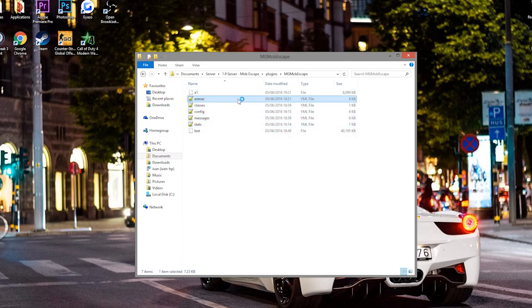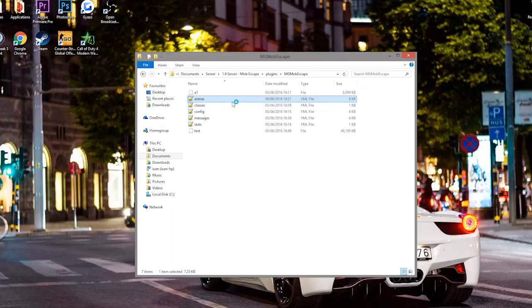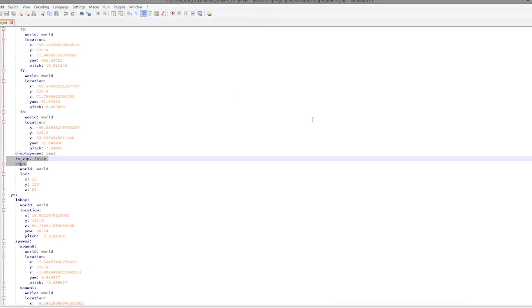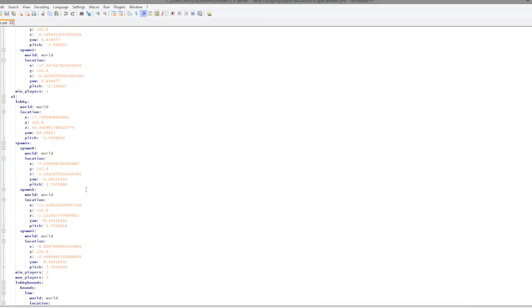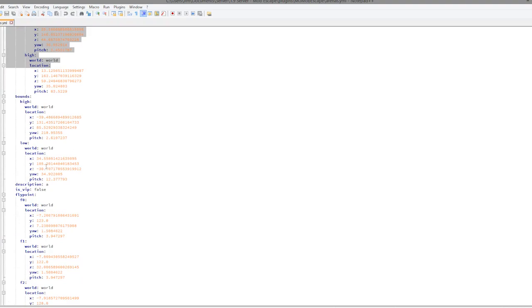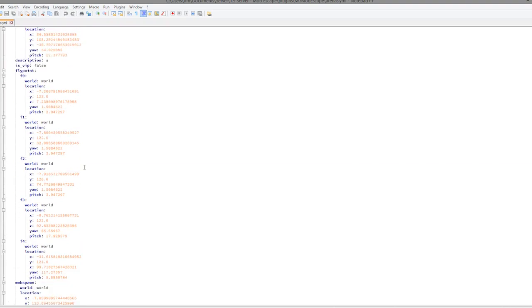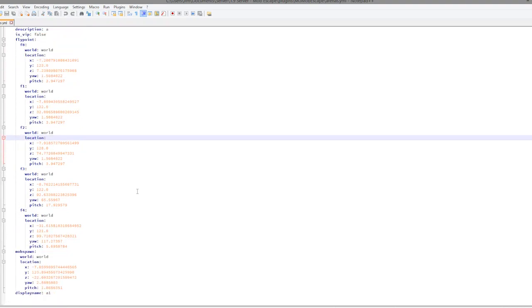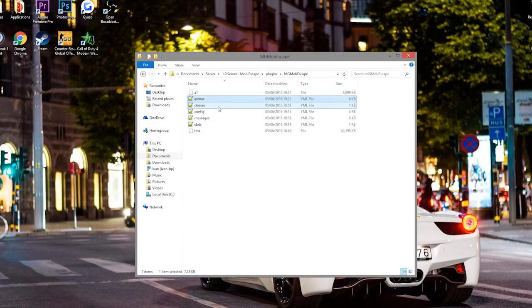We then have these five that we can edit. So arenas - this is pretty straightforward. This is everything we set in game. Whether it's VIP or not, display names, all the locations, the XYZ, all that good stuff. So you don't need to edit any of that.